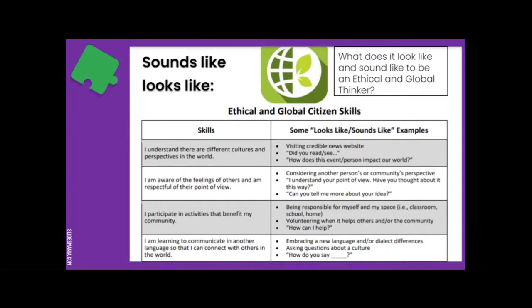For the skill 'I participate in activities that benefit my community,' this could look like being responsible for yourself and your space — whether that's your classroom, the room you're in right now, your school as a whole, or your home. It can look like volunteering when it helps others or the community, and it can sound like asking 'How can I help?' For the skill 'I am learning to communicate in another language so I can connect with others in the world' — especially if you're in a language class right now, this really applies to you.